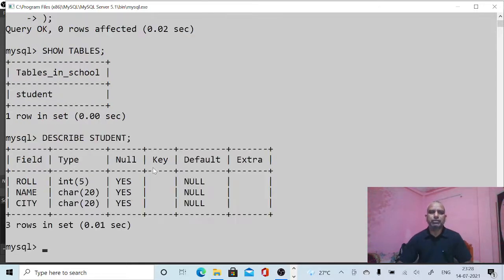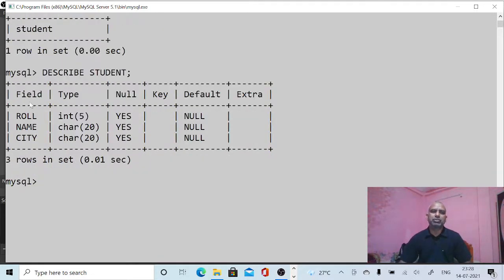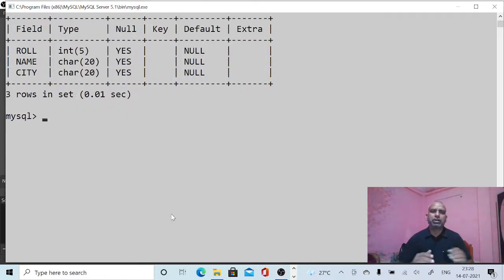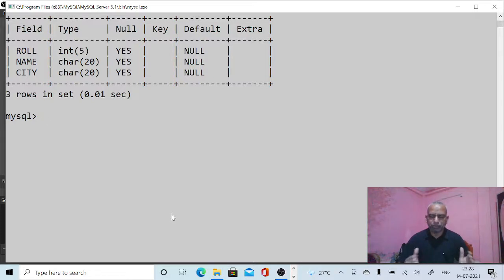Using DESCRIBE on the 'student' table, you can see its structure: row_number is INTEGER with size 5, name and city are CHAR with size 20. Now the next step is to store data into this table, for which we use the INSERT INTO command.